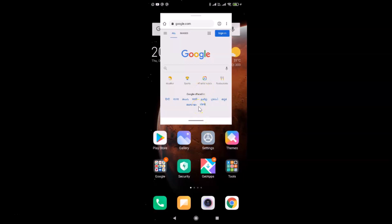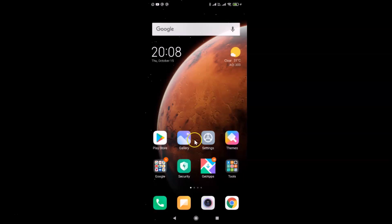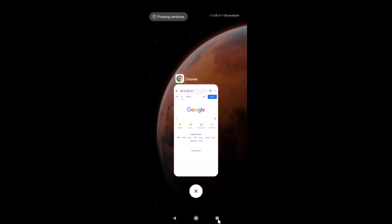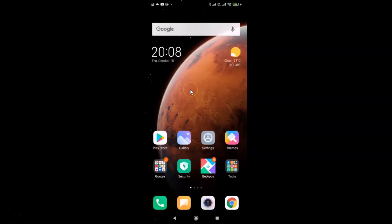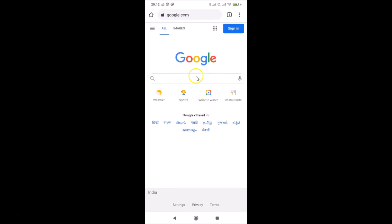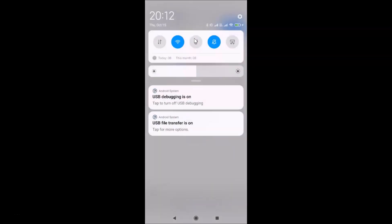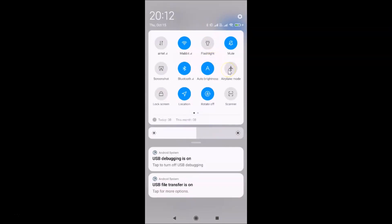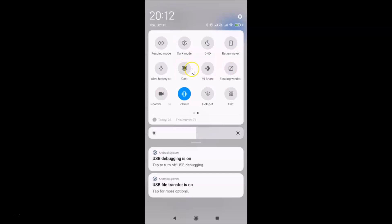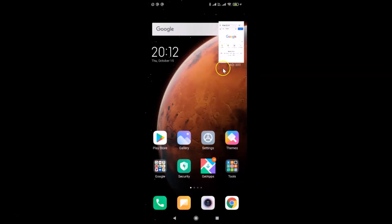Let me close that and show you the third method. Swipe up from the bottom to close it, then close Google Chrome from Recents. For the third method, open the app you want as a floating window — I'll open Google Chrome. Then open the notification shade by swiping down from the top twice, swipe right to left to find the floating window toggle, tap on it, and the floating window of Google Chrome appears.